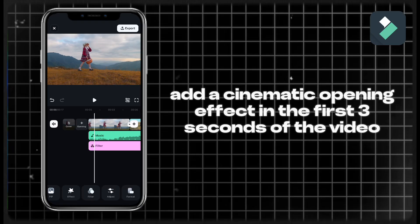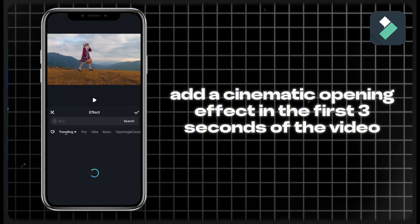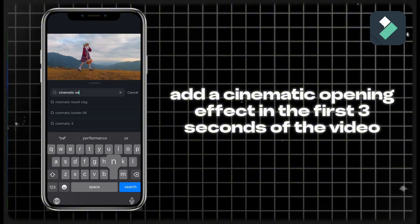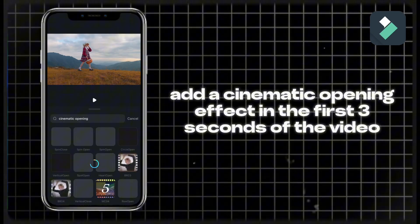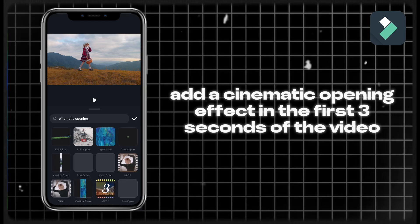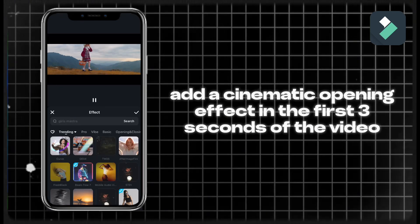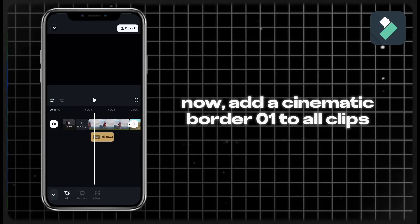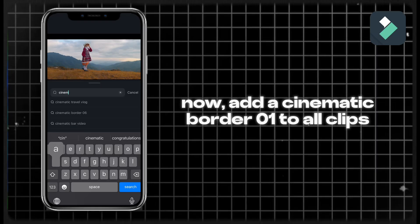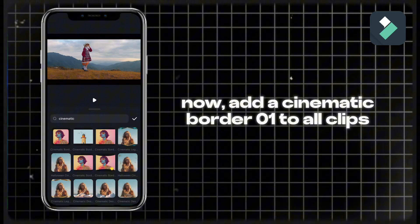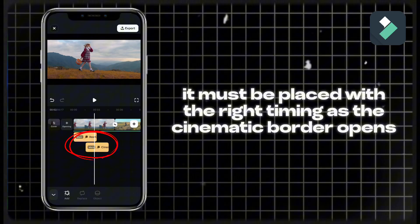Add a cinematic opening effect in the first three seconds of the video. Now add a cinematic border 01 to all clips. It must be placed with the right timing as the cinematic border opens.